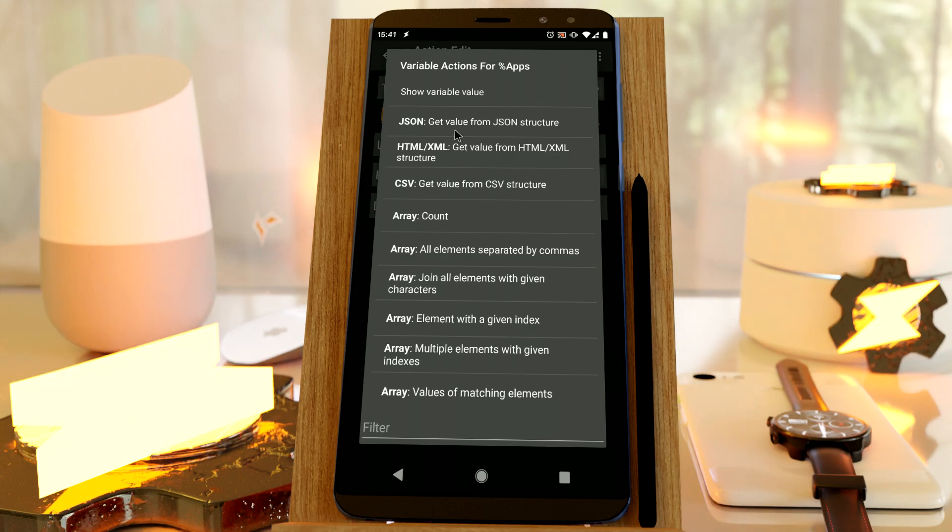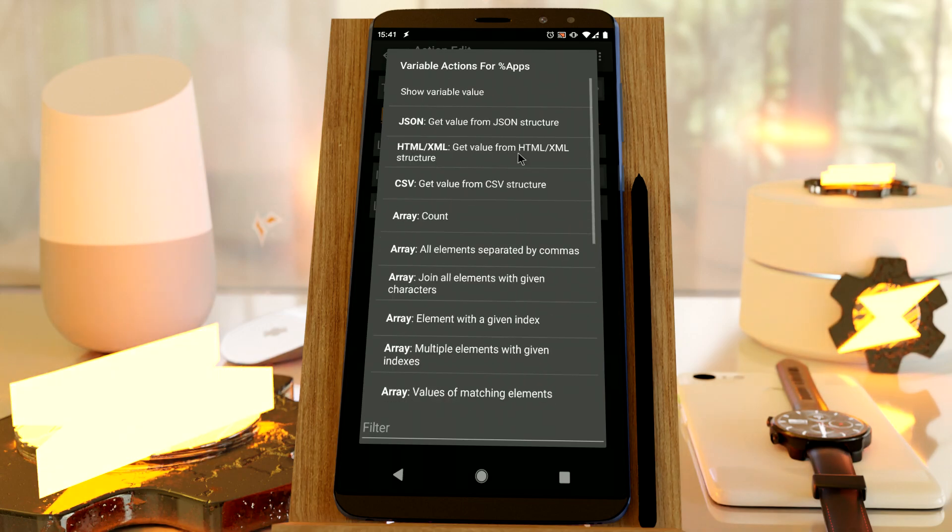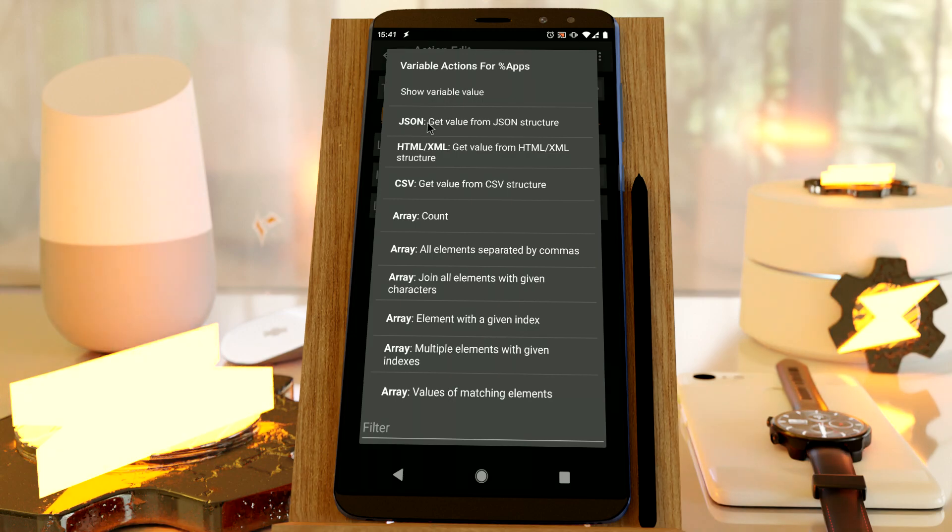Now, I get several options to make it easier to access all of these. So the first one, JSON, get value from JSON structure, it's what we want right now.